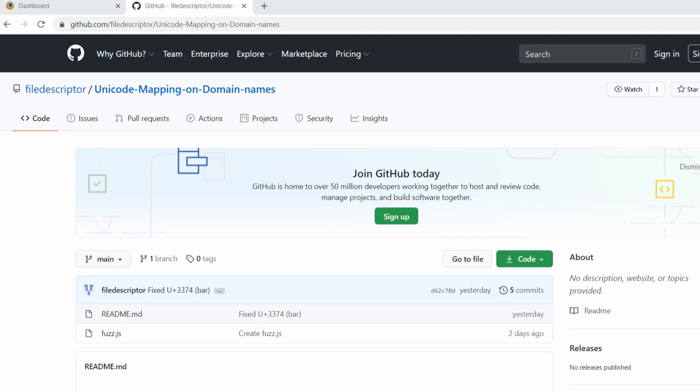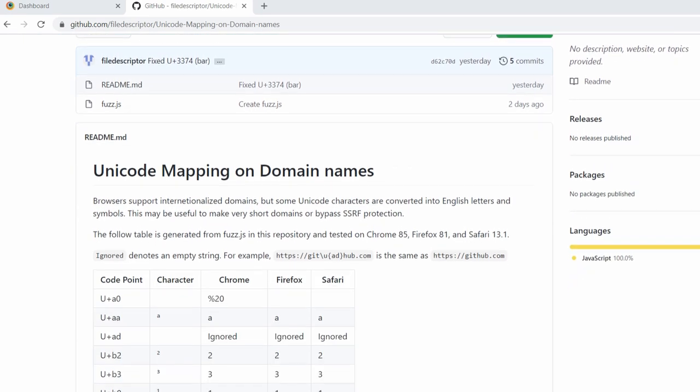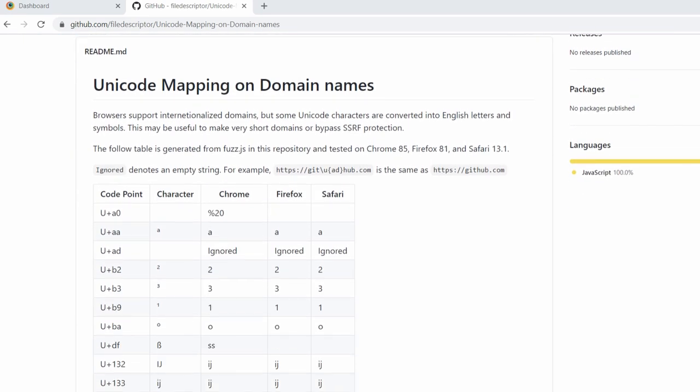I've compiled a list for how each browser maps each character. You can use this list to make your very own short domain or SSRF bypass. Link in the description below.